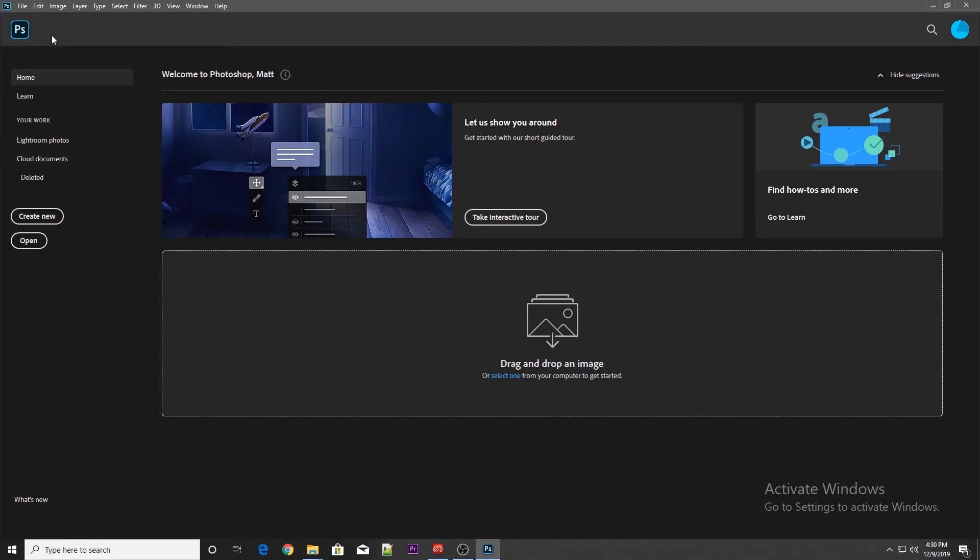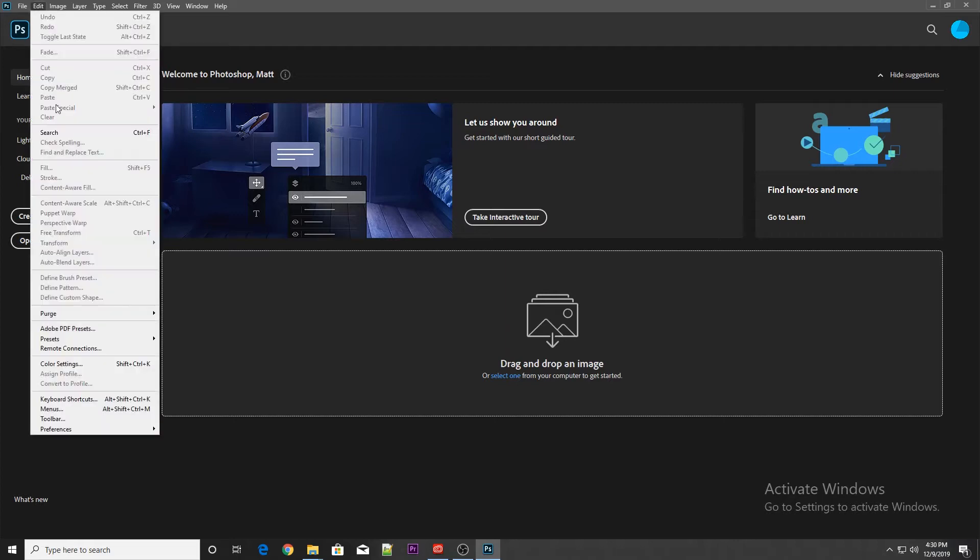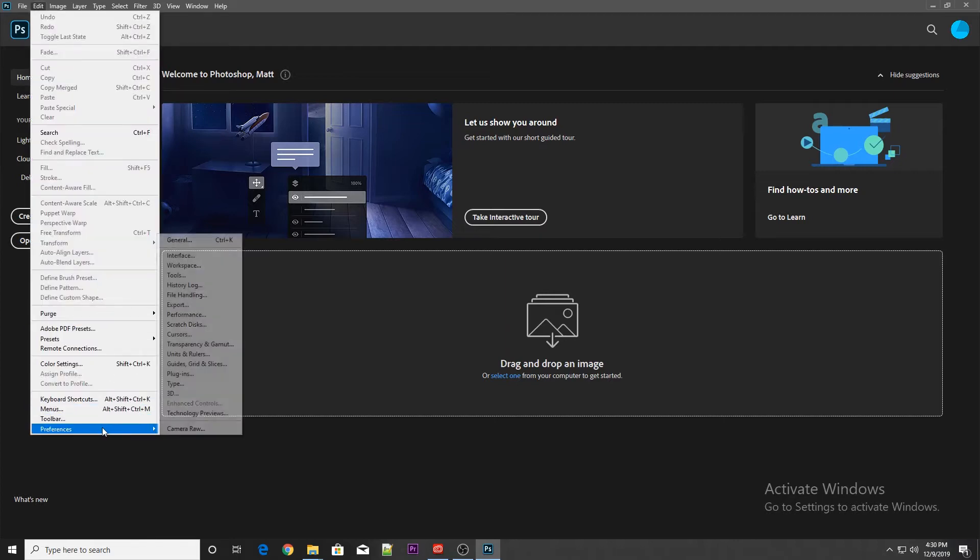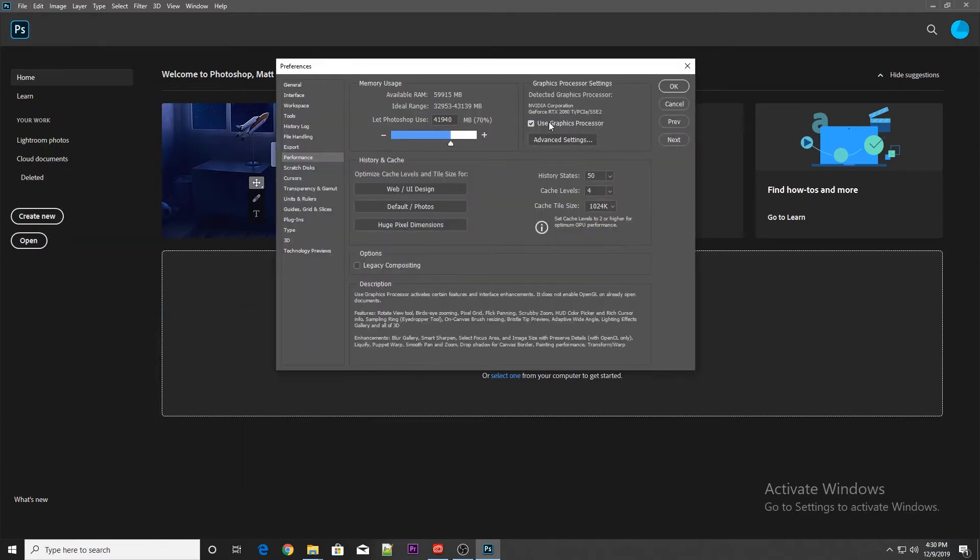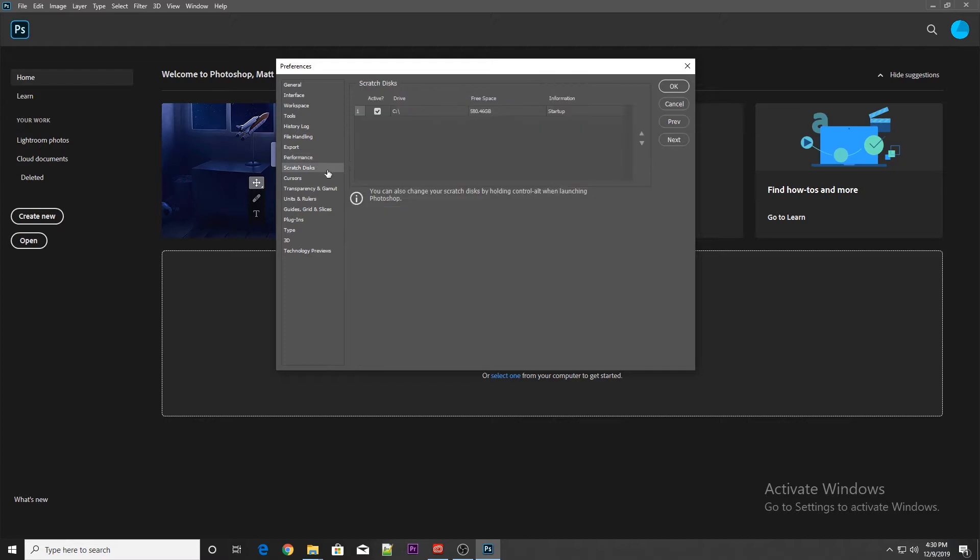The benchmark does not actually change any preferences, so before you run it you might want to go to preferences and check things like use graphics processor enabled, make sure you have the right amount of memory usage set. If you have any custom scratch disks that you want to be using, make sure you have all those set because the benchmark does not change any of these settings.